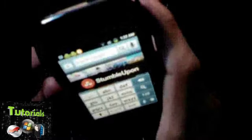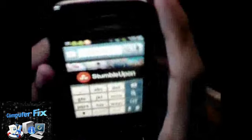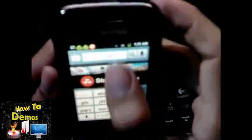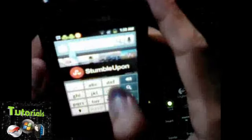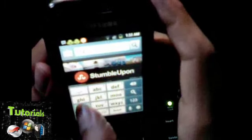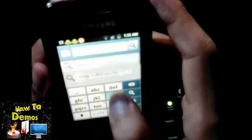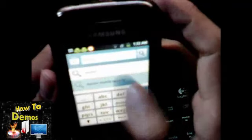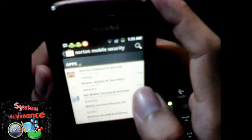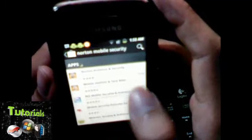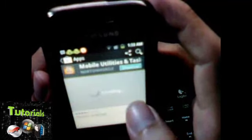Let's search for something. It's working now! That's how you can fix your Google Play.